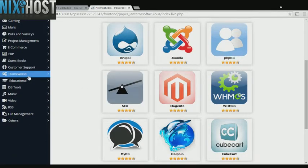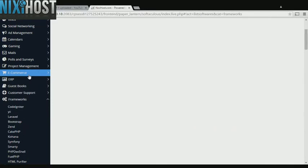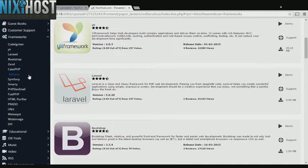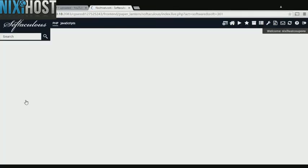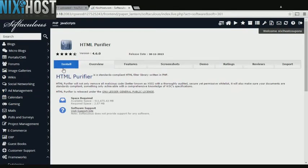Click the Frameworks heading on the left-hand side of the page. You'll find HTML purifier in the list below. Click Install.